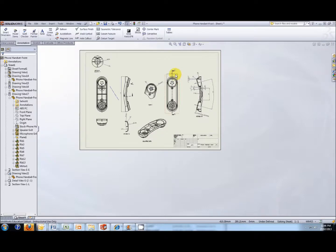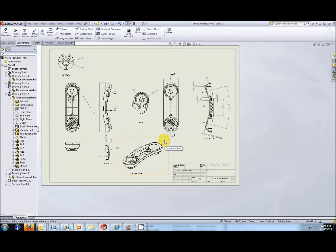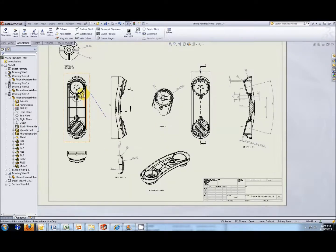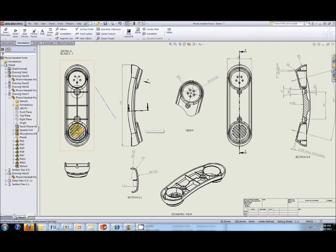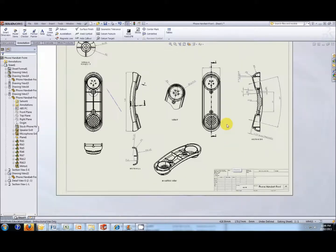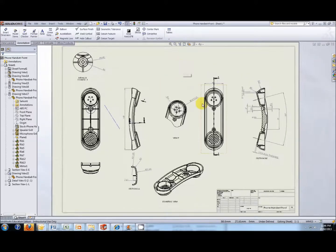That makes the drawing pretty much complete. We can still move things around and neaten things up. There are probably a few other dimensions still needed — for example, dimensions for the ribs showing thickness and spacing, and another view to show the grill on the bottom. There is a little bit more to do and I'll leave that up to you to complete the drawing. You should be able to create all the drawing views and dimensions you need from the information shown so far. Good luck.